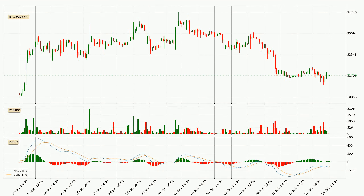Moving to the three hourly MACD, the MACD line is above the signal line, which shows that the current trend is on the upside. The MACD histogram shows that the momentum is currently strong and it could be expected the price to go further to the upside.